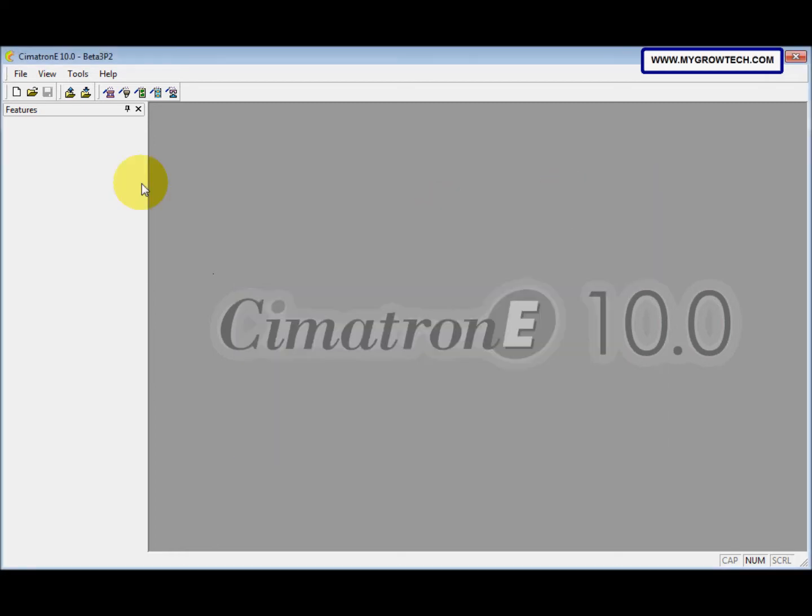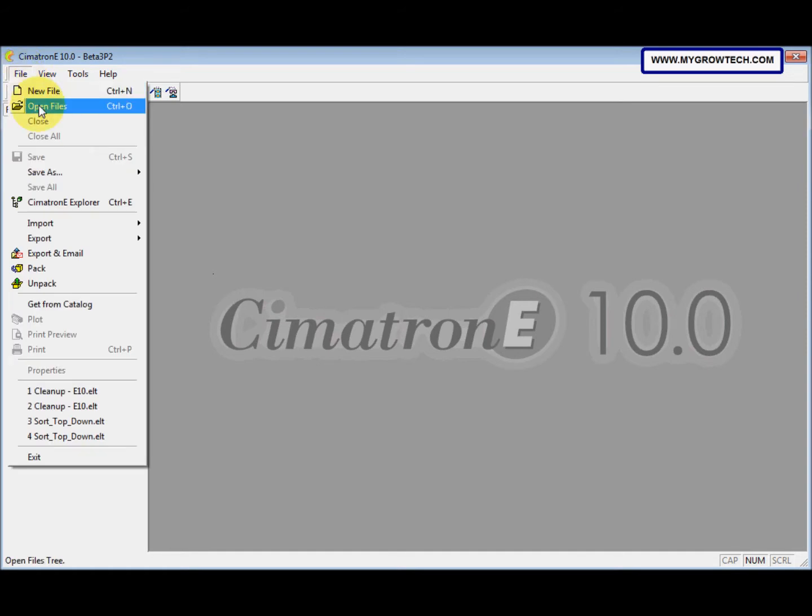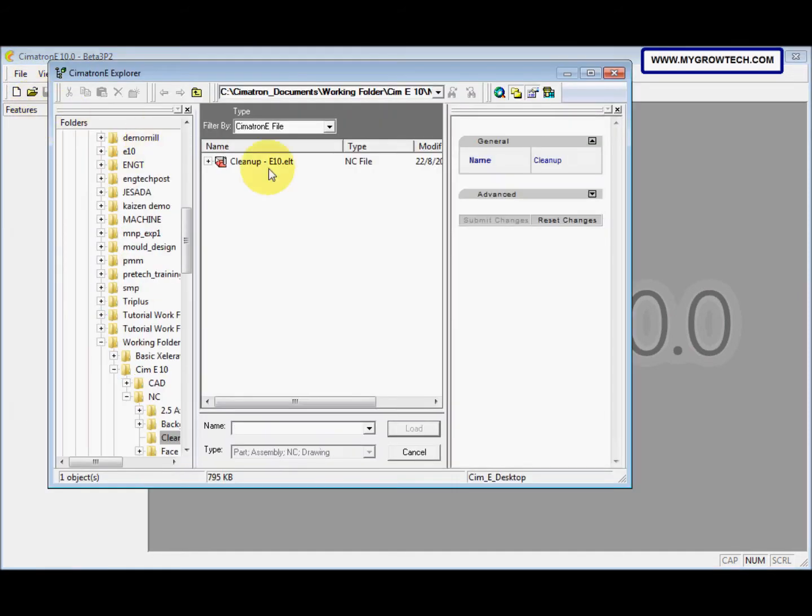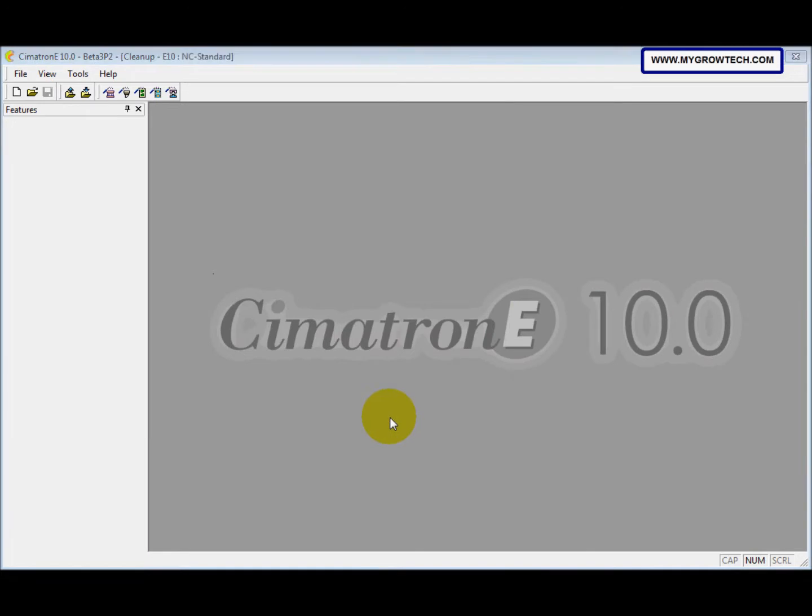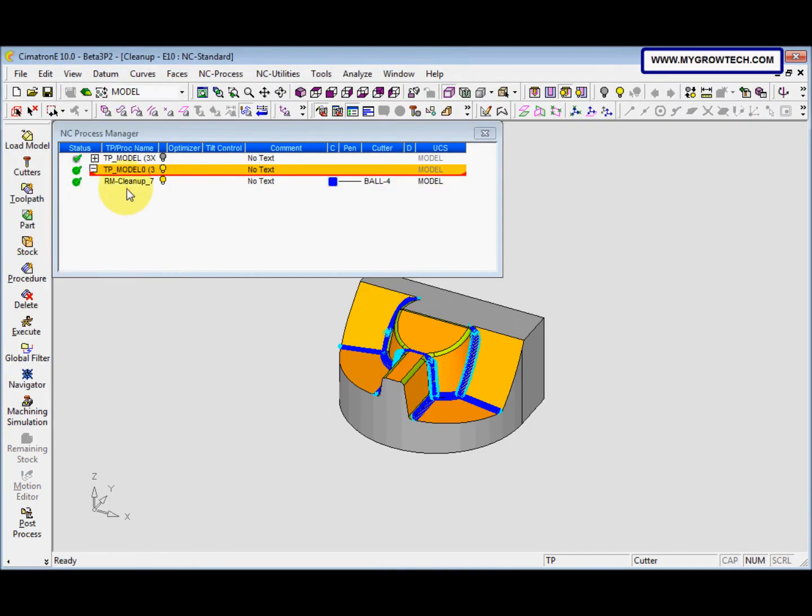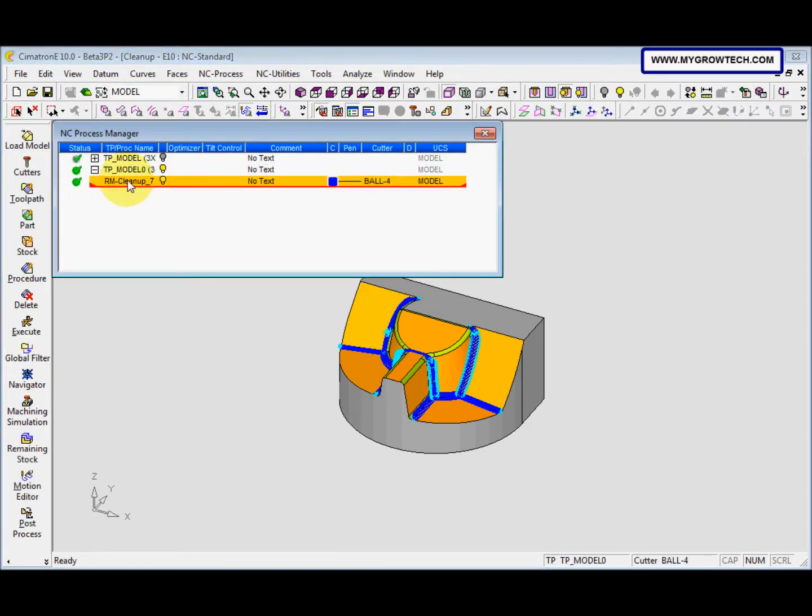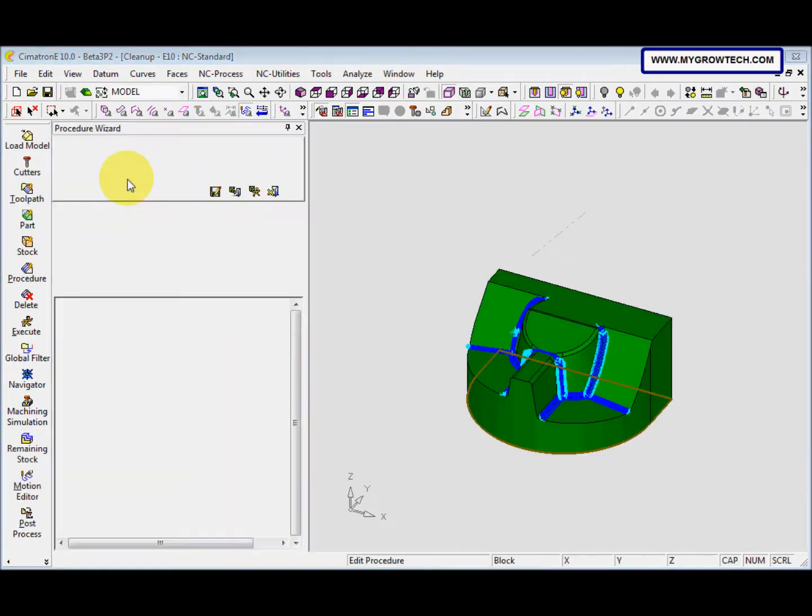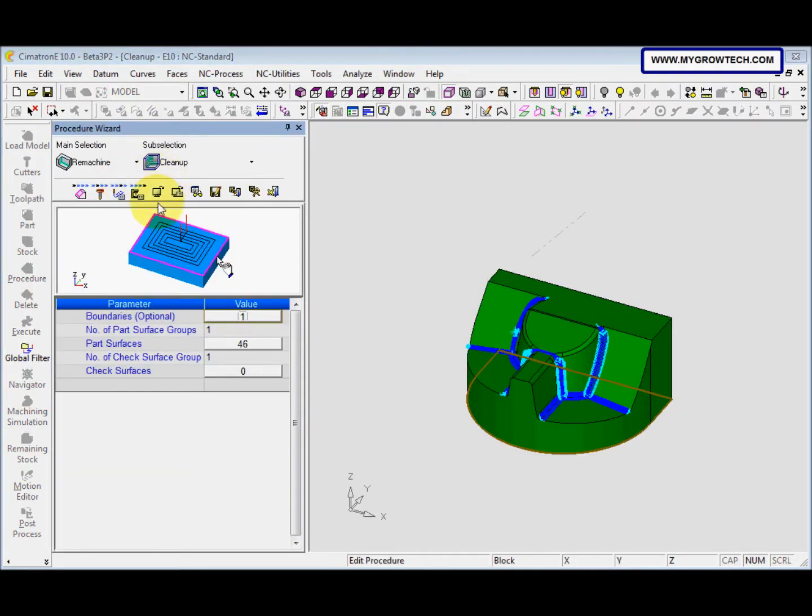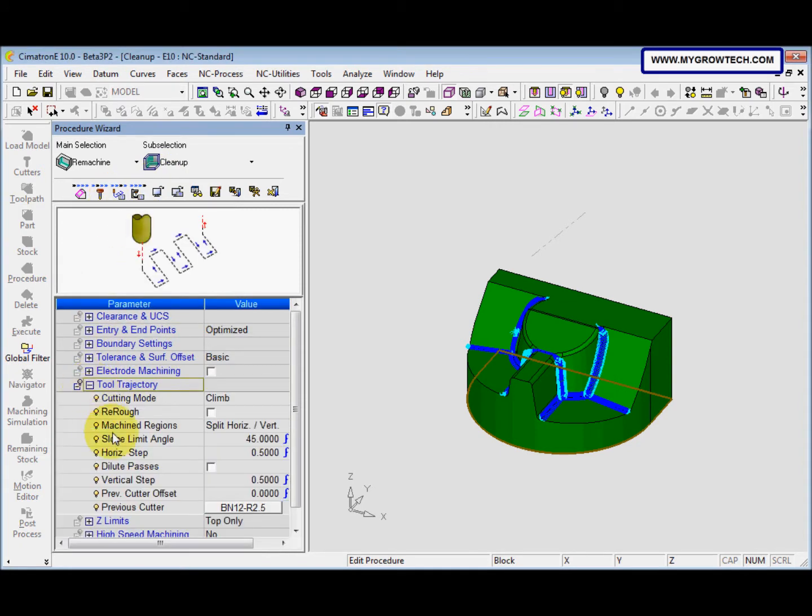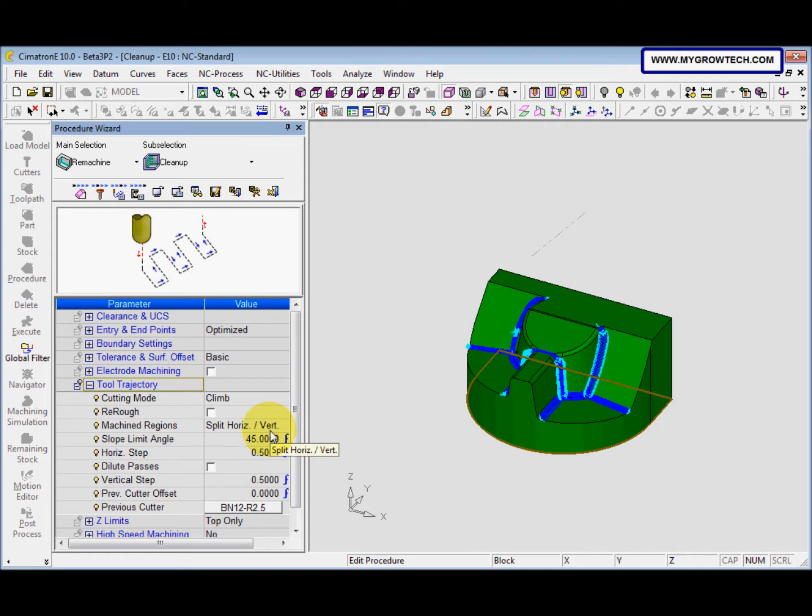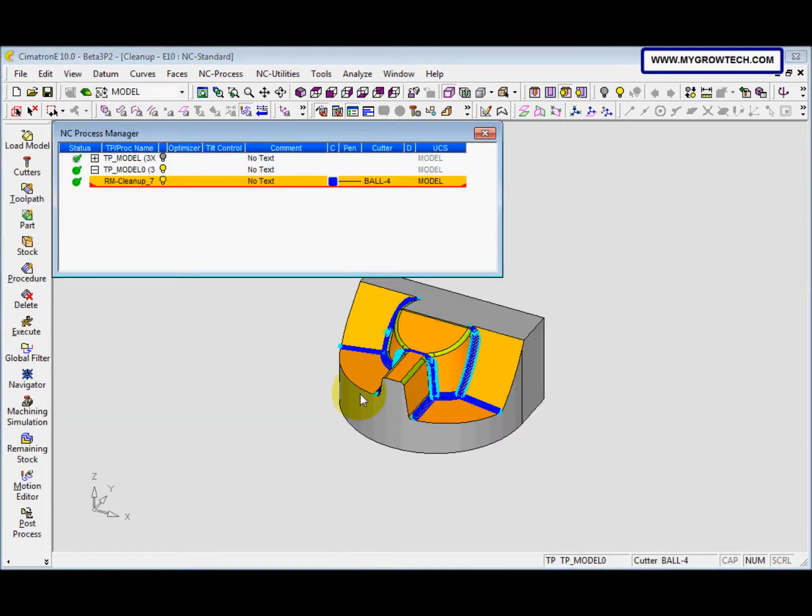Then we open the file and reload this. We open here and you go to the motion parameter under the tool trajectory. Now the machine reaches, we select the split horizontal or vertical. Just cancel it.